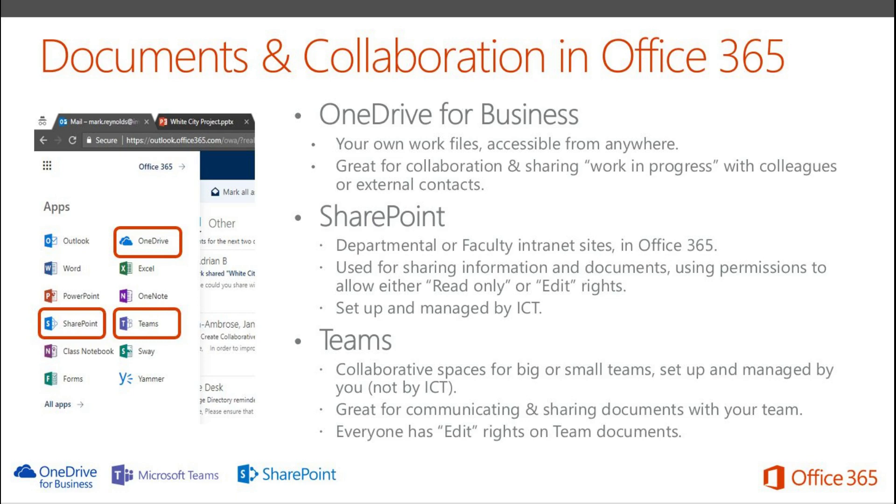But hopefully this final slide will give some clarity on the three areas. So OneDrive for Business should be for your own work files, making them accessible from anywhere and is great for work in progress, maybe working with one or two colleagues.